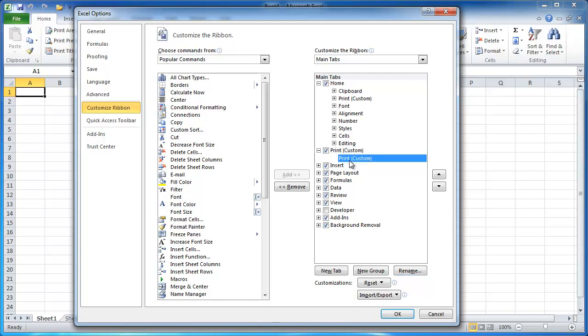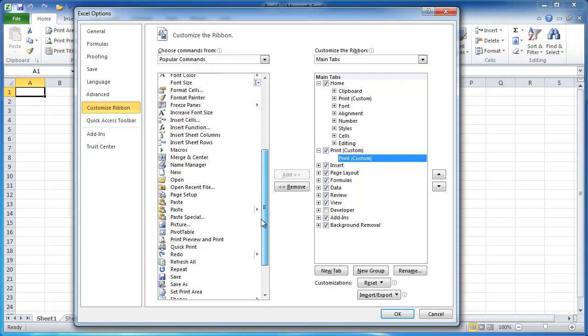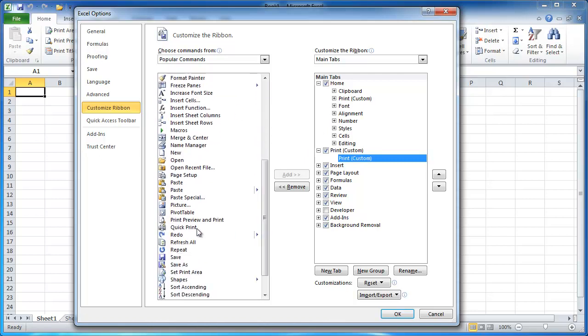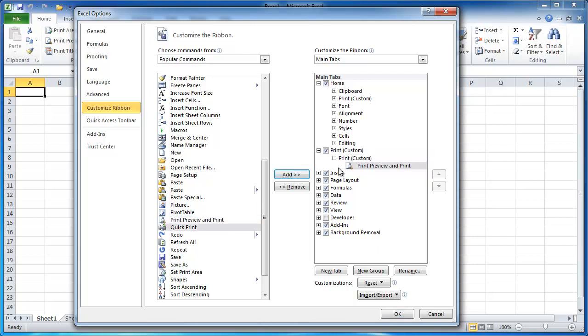So let's go to print, and let's add maybe just two commands in this case. I'll just do a print preview. I'll put it in here. Now I'll just add that. And click OK.